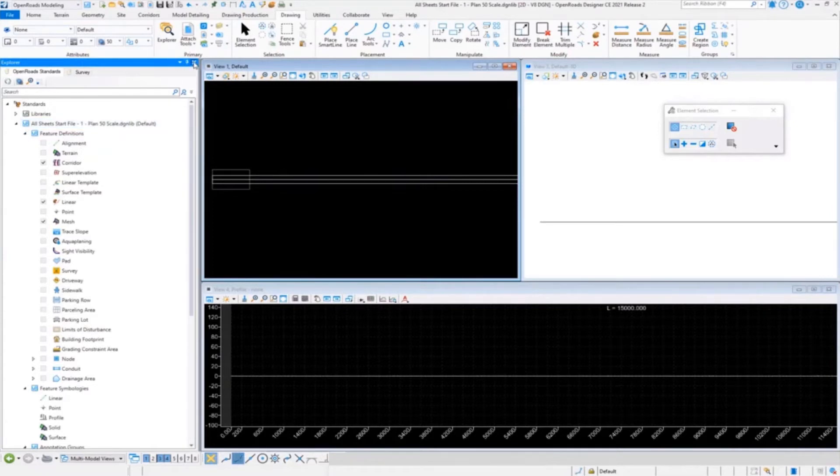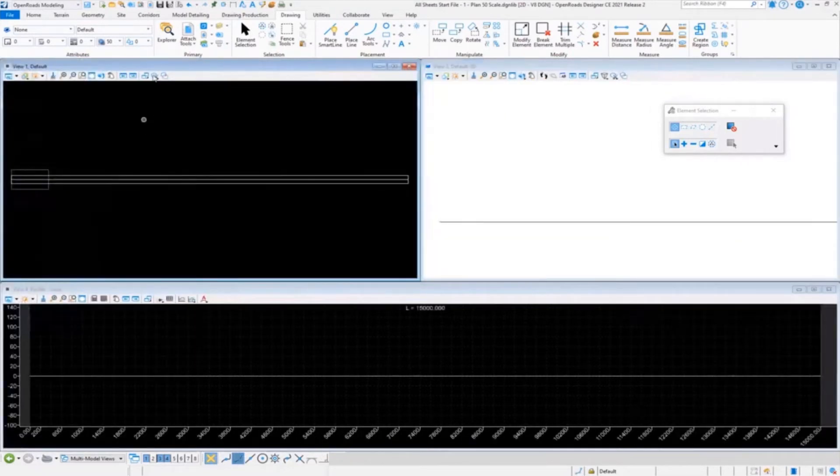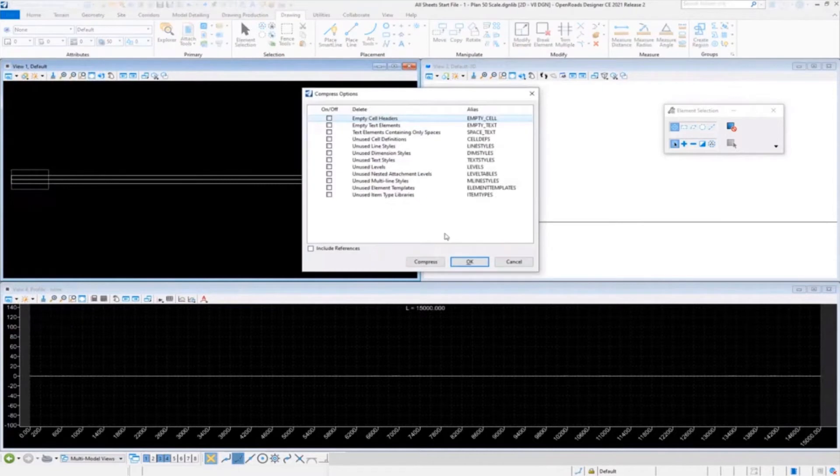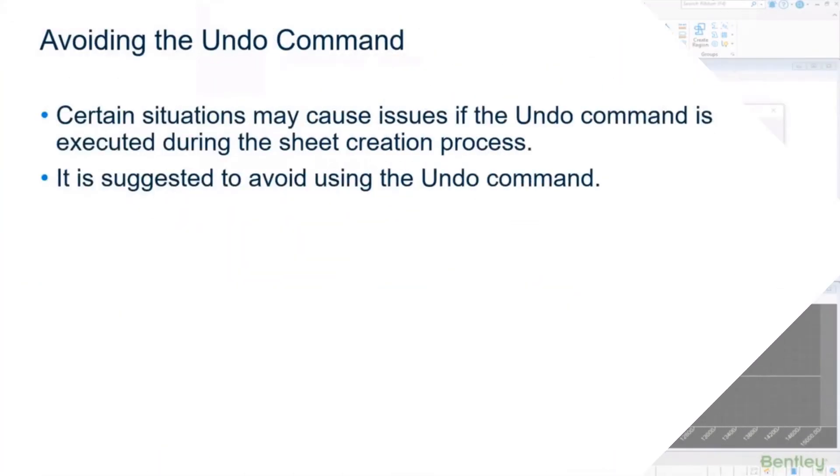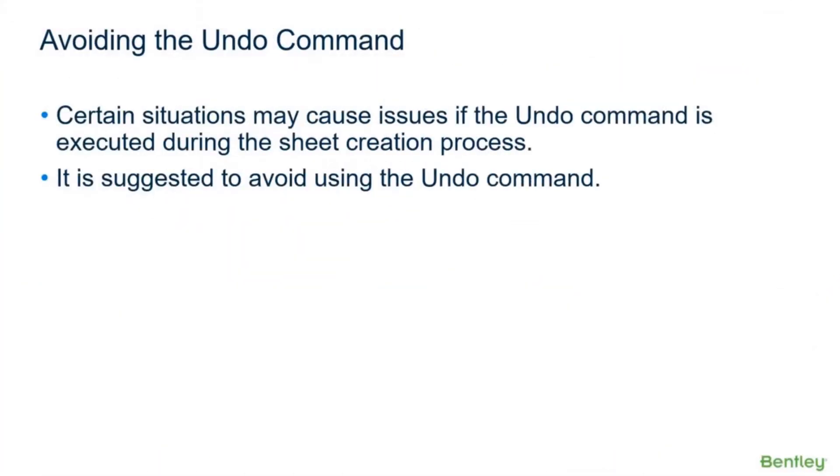Avoiding the undo command - you've been warned, don't do it. I don't know why, but you got to think about everything we're doing in here. We're creating sheet models, we're creating drawing models, we're working with dynamic profile views. It's just not a good idea. I can't tell you it's going to get you every time, but when you least expect it, that's the time it will get you.